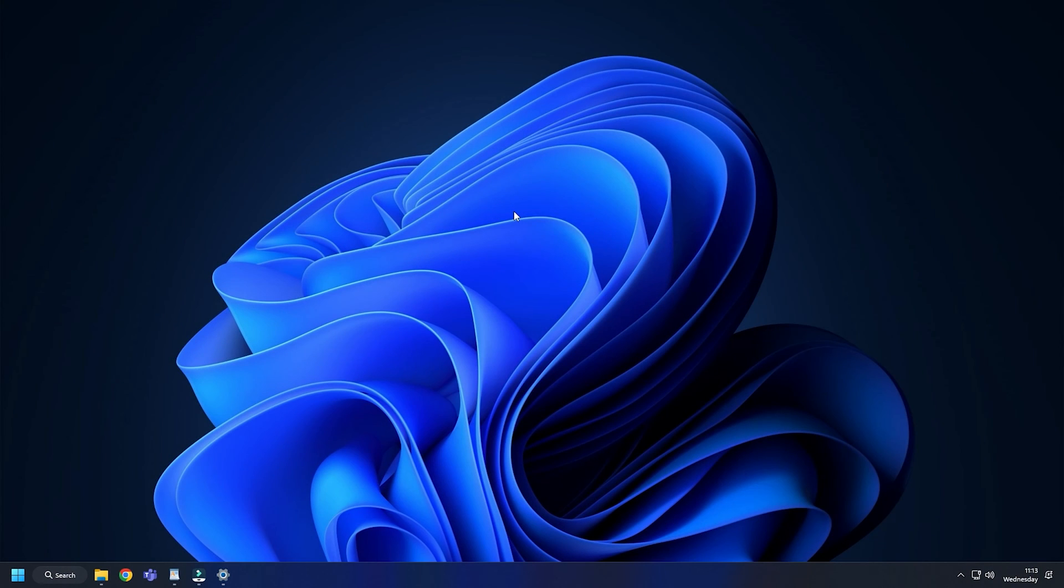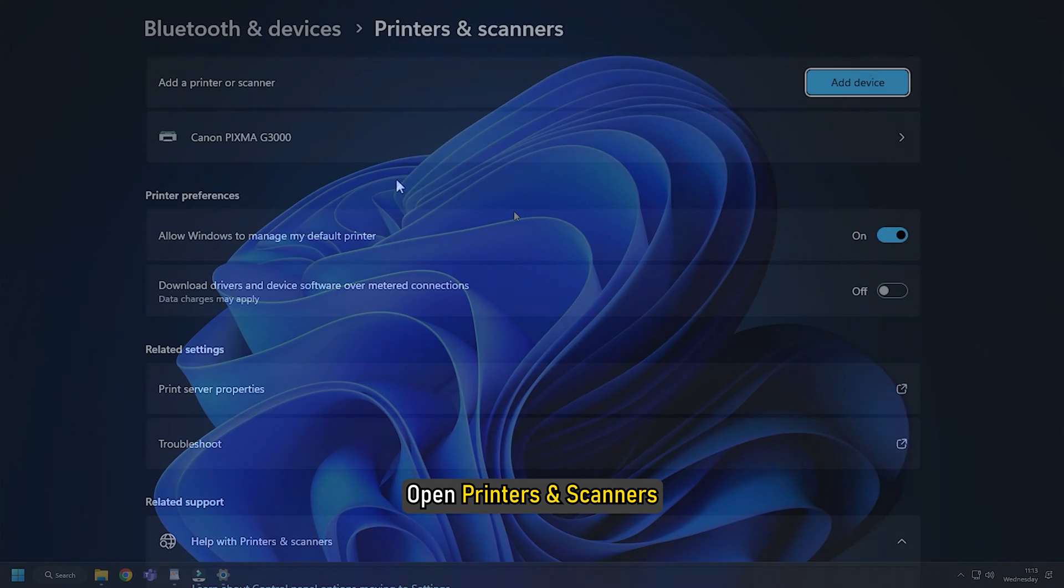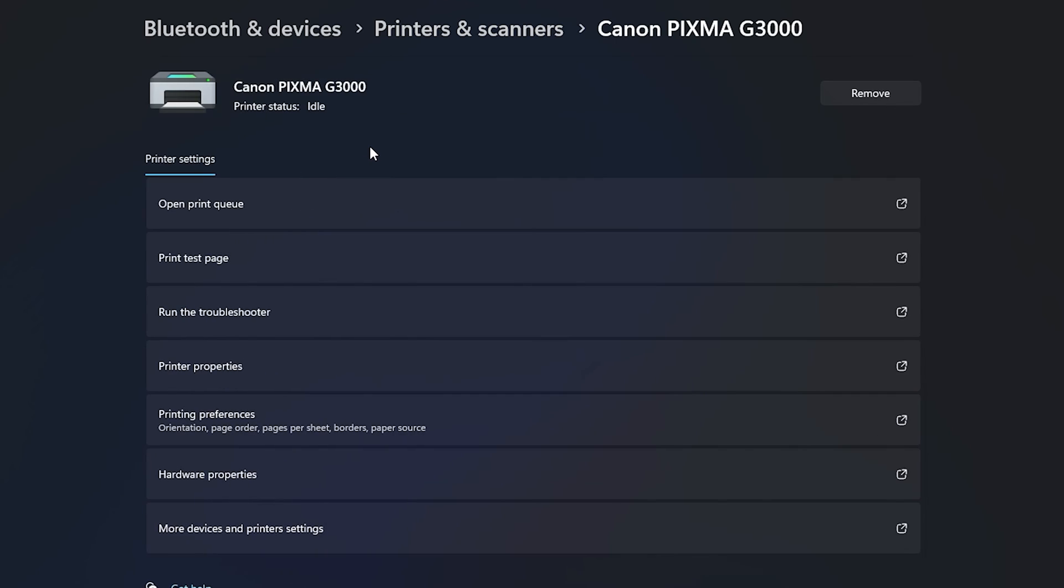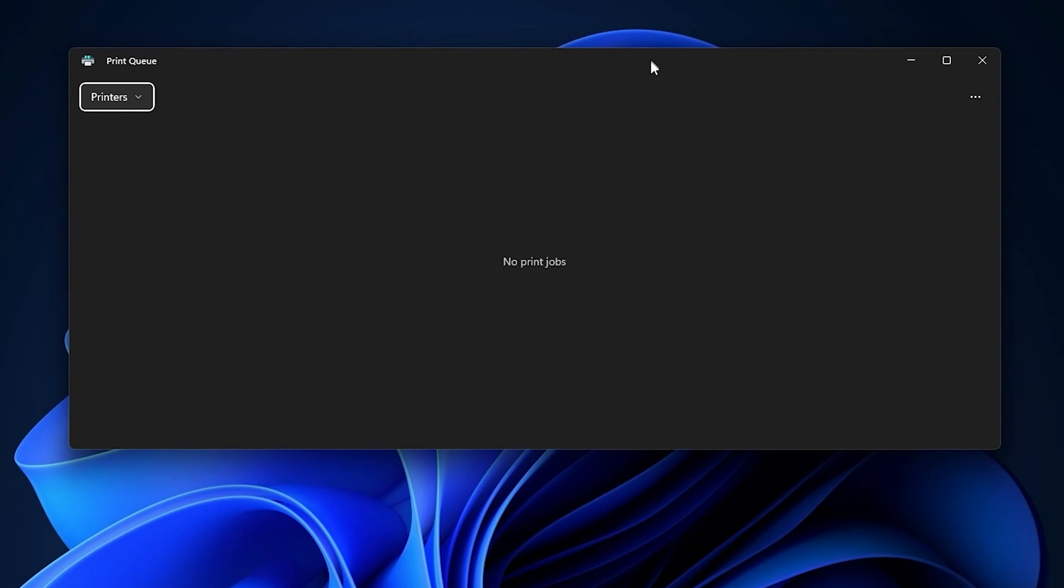This will enable the printer's print queue to remember the print history. To view the print history, open Printers and Scanners and then select the printer in the list of available devices. Click on the Open Print Queue option. You will be able to view your print history in the printer's print queue.